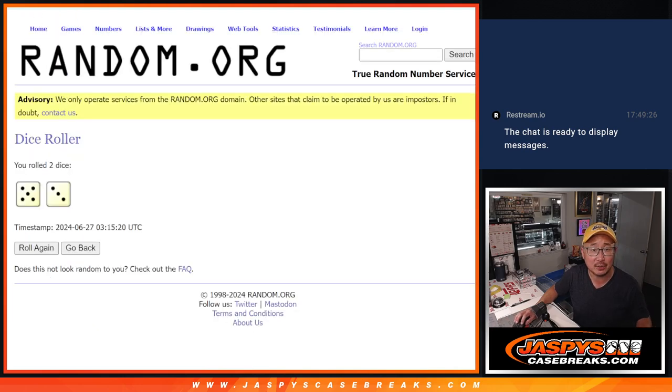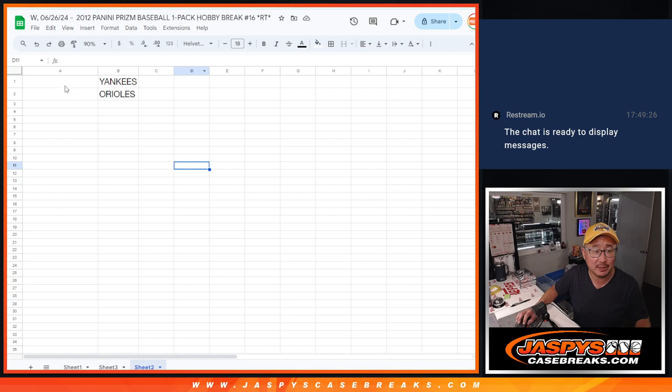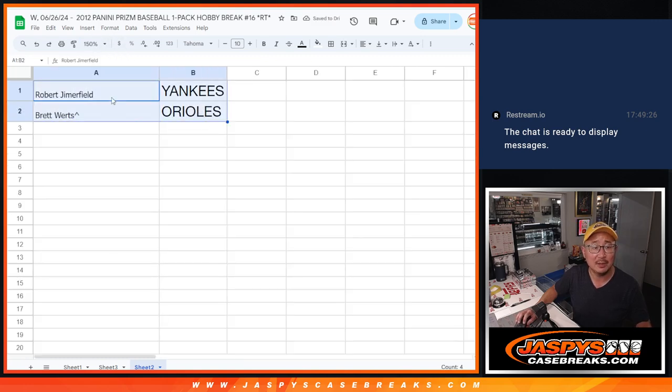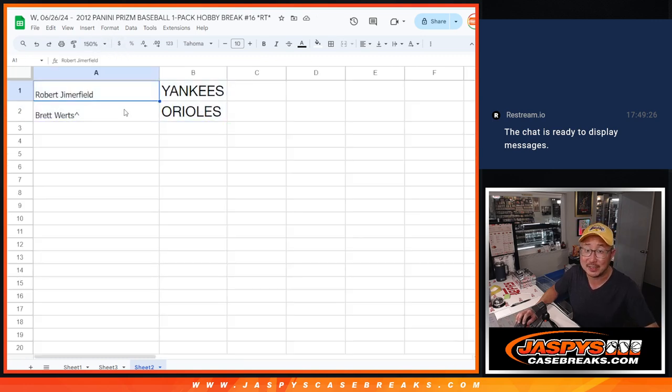After eight times, there are your teams in NT baseball. I'll see you in the next video for that break. jazbeescasebreaks.com